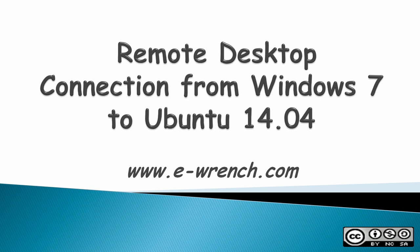Hello, my name is Mike Rainer and this video is how to do a remote desktop connection from Windows 7 to Ubuntu 14.04.